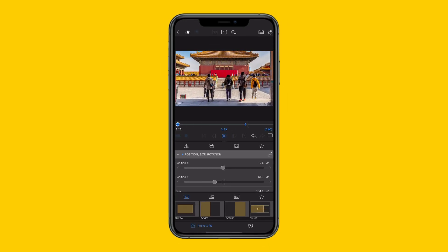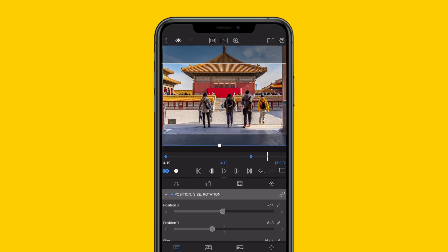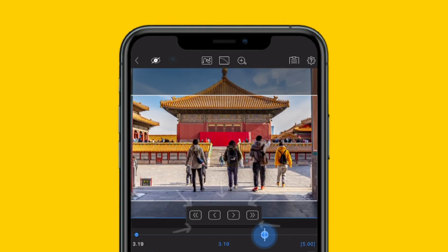Tap, hold, and drag the keyframes as necessary to make adjustments to the length of the animation.